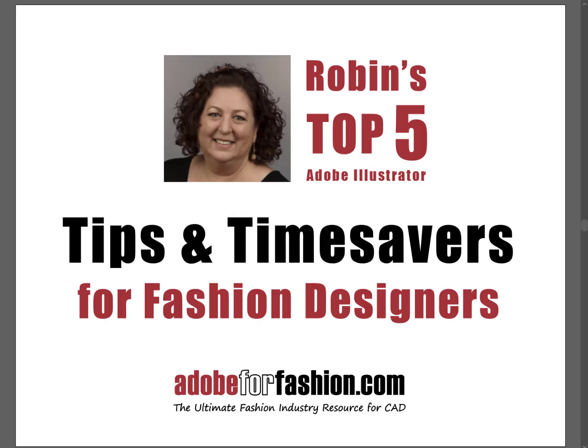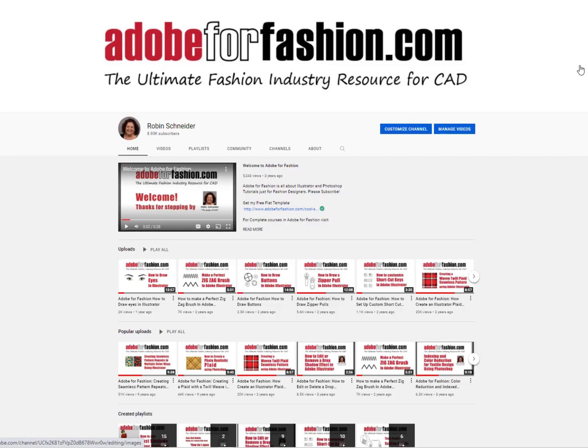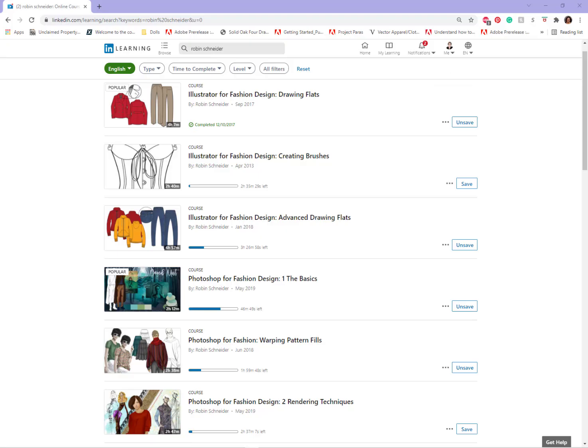So remember, as Zoe always says, practice, not magic. It does take a little practice to get used to these shortcuts, but I promise you it will be worth it. So if you found this tutorial helpful, you can check out my YouTube channel and visit my website, adobeforfashion.com. I've also got classes online at LinkedIn Learning. I hope to see you there.